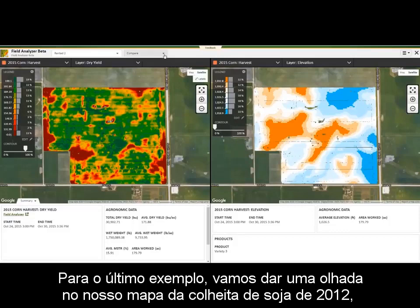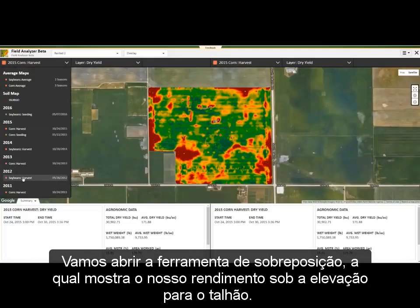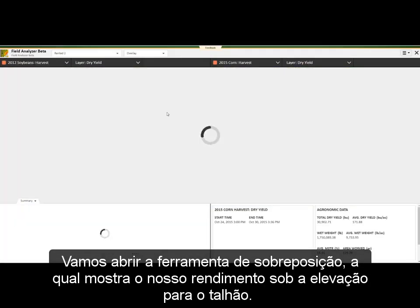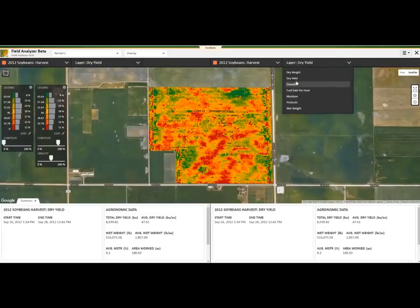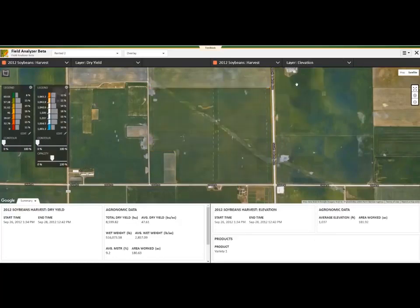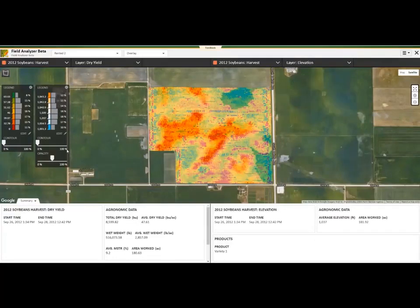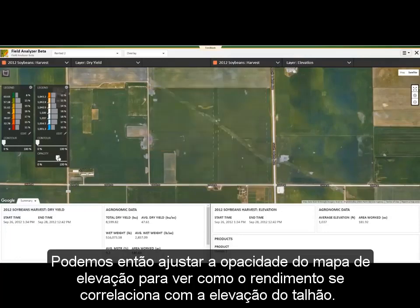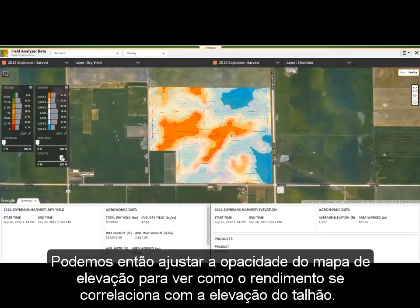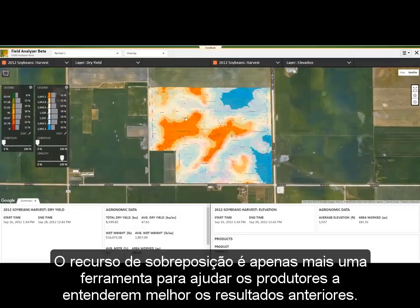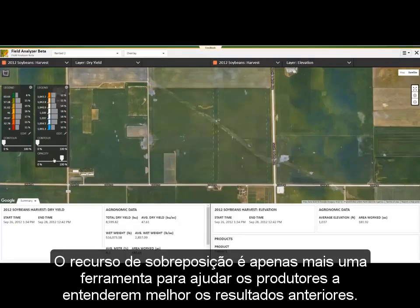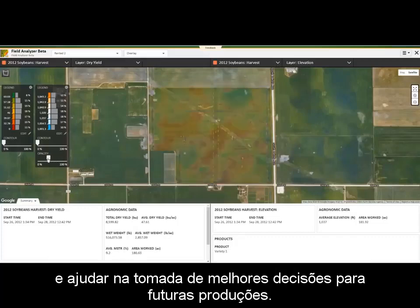For the last example, we are going to take a look at our 2012 soybean harvest map. We are going to go into overlay mode and show our dry yield underneath the elevation for the field. We can then adjust the opacity for the elevation map to see how the yield in the field correlates with elevation. The overlay feature is just another tool to help producers better understand previous results and help make better decisions for future production.